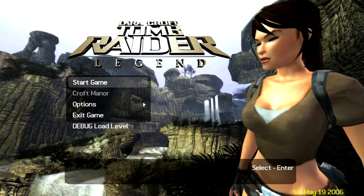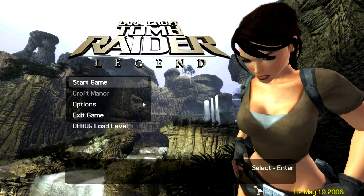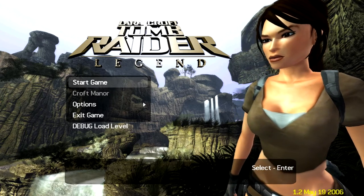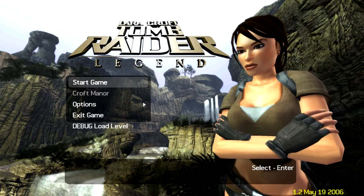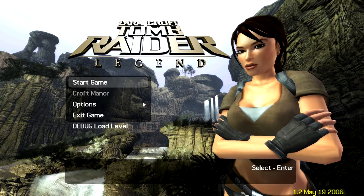Once in the game — this is Tomb Raider Legend — as you can see, the main menus look like they do in the demo.